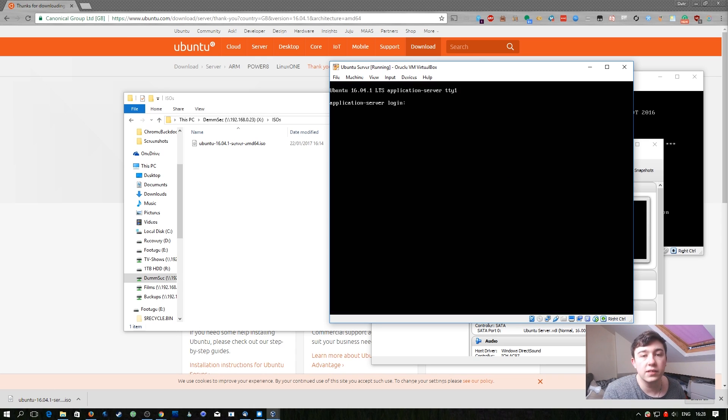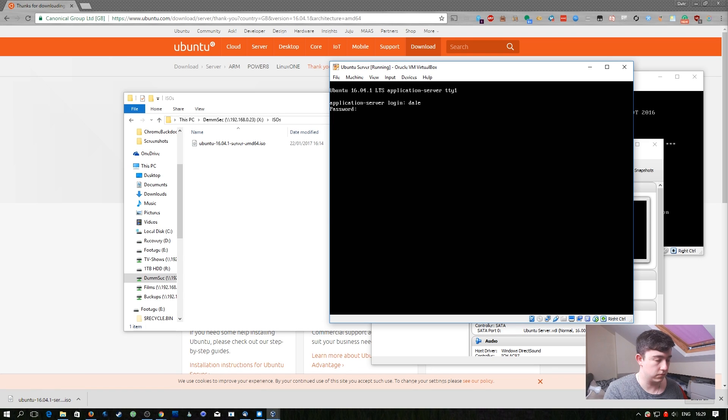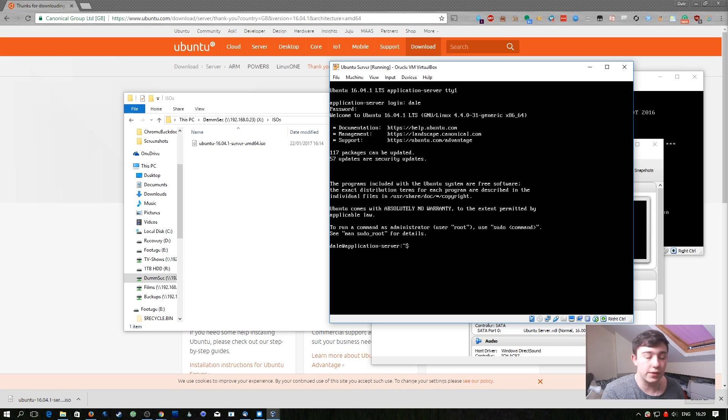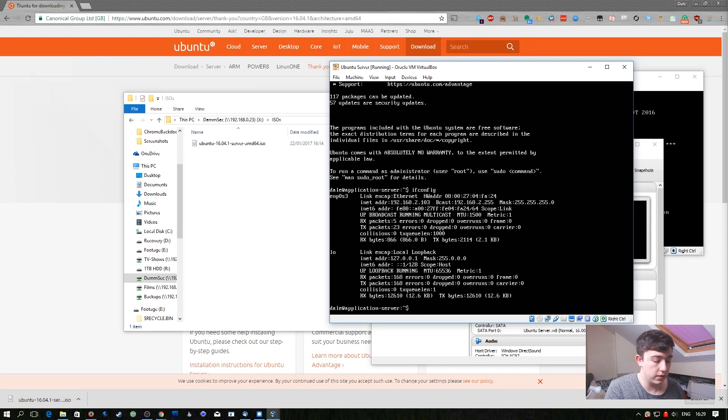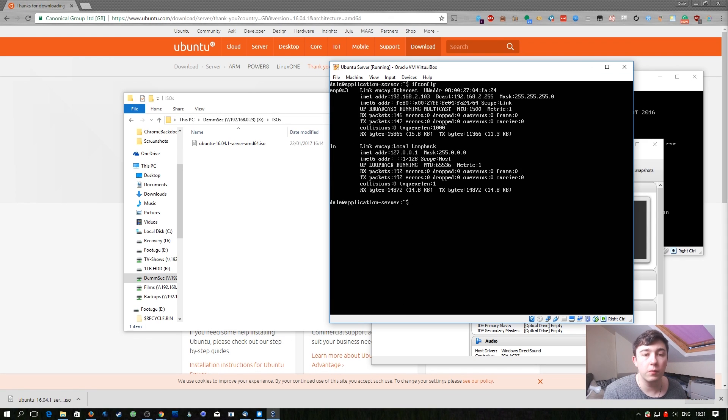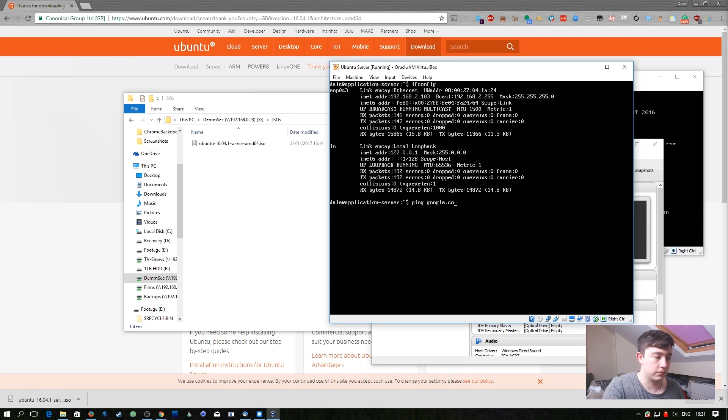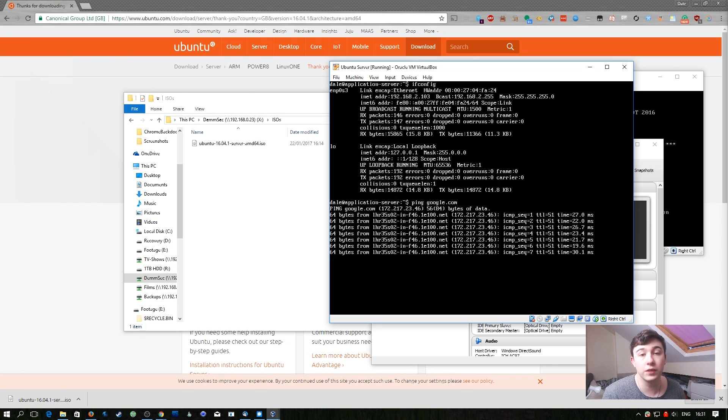Now the system is booted we can go ahead and log in with the credentials we created earlier. There's a few checks we're going to do first to make sure that this system can access the internet. Firstly we're going to run ifconfig so that we can check that we've got an IP address. In this case we do and it's in the correct range we set in the PFSense machine. Now that we know we have an IP address in the correct range we're going to ping Google so that we can ensure we've got connectivity. As you can see on screen we can ping Google therefore we should be able to continue with the rest of this video.